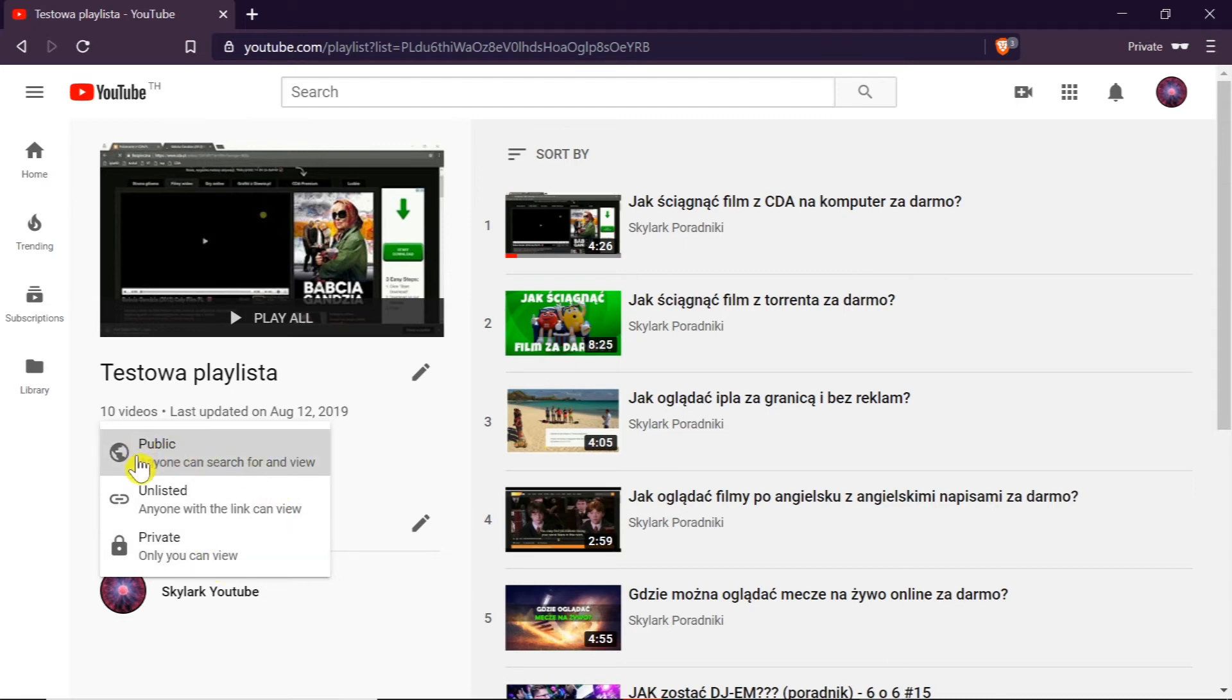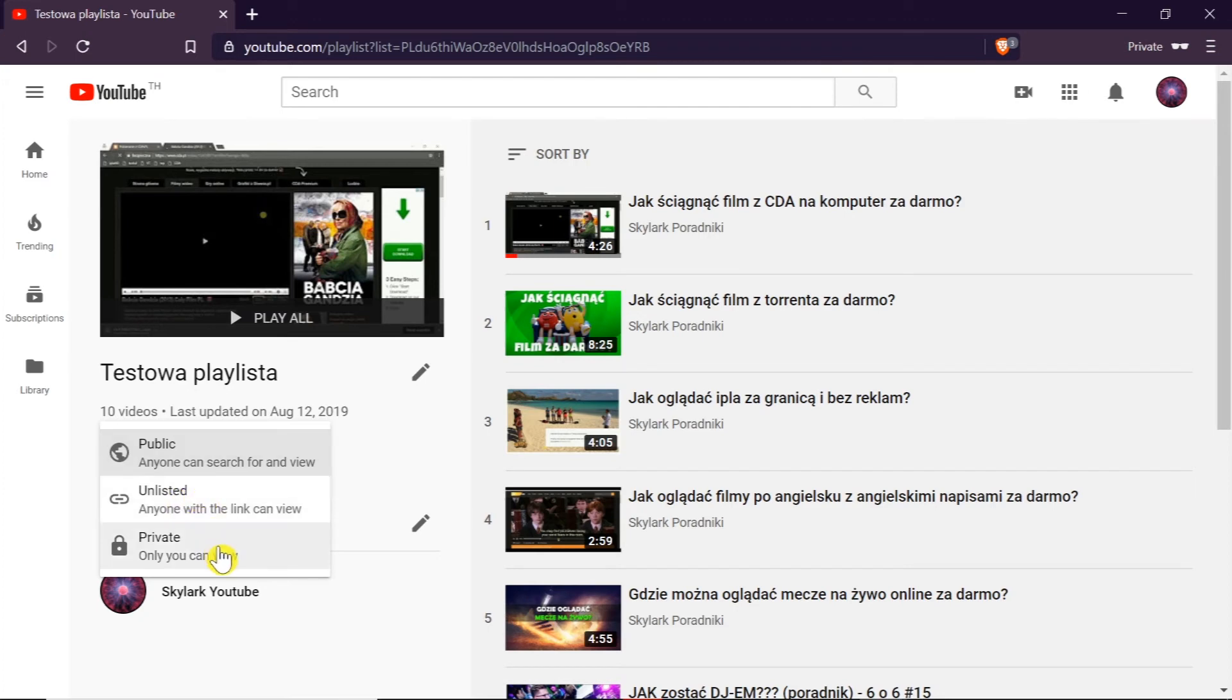Public means that anyone can search and see our playlist. Unlisted means that only people who know the direct link to the playlist will be able to see it. And private means that only we can see this playlist.